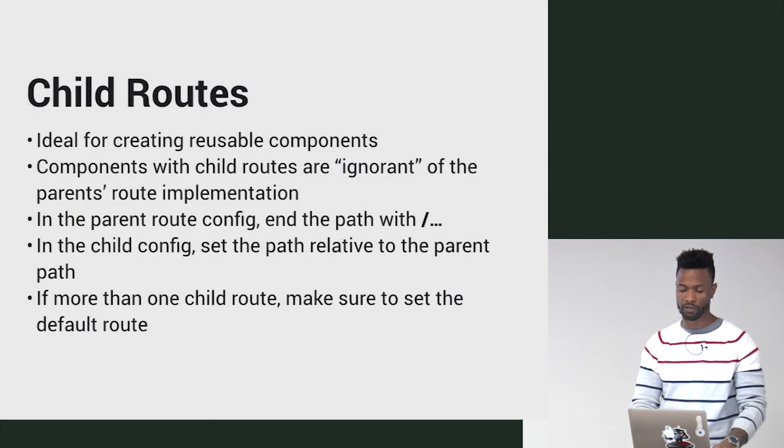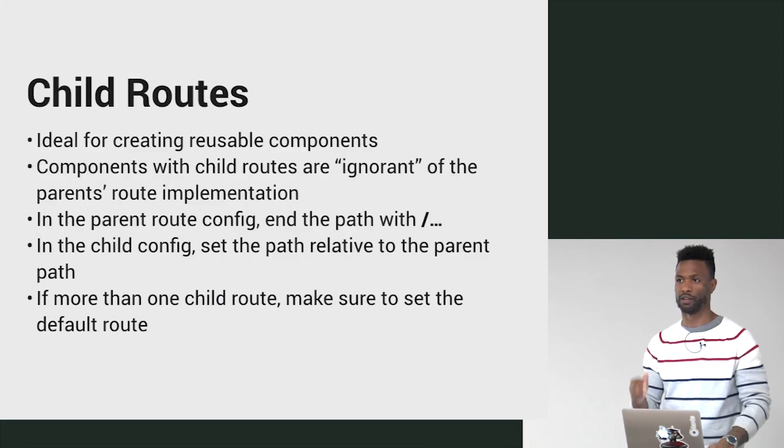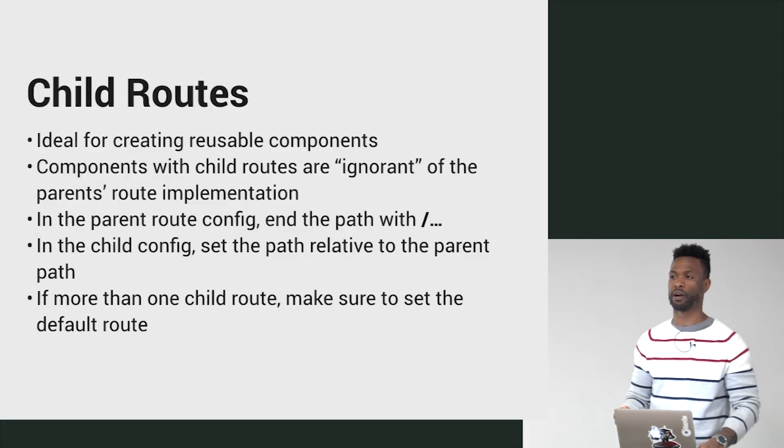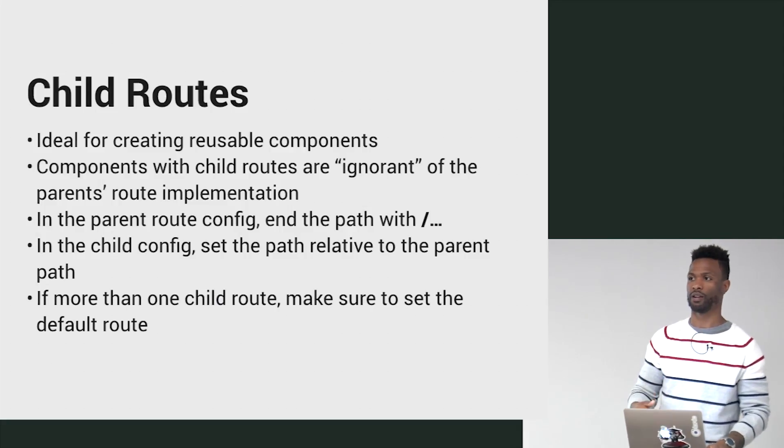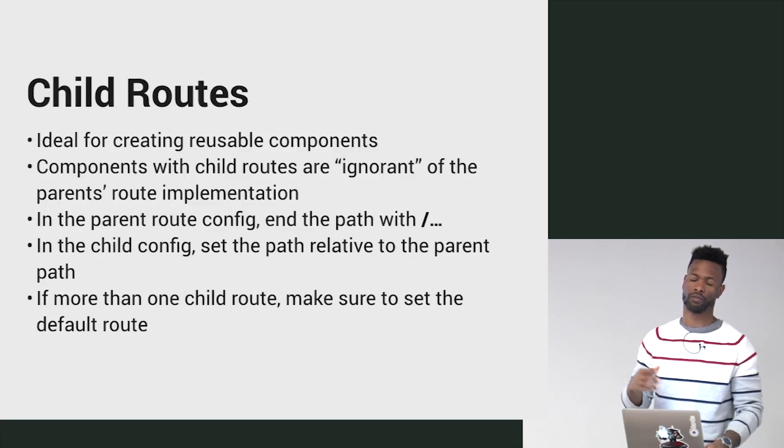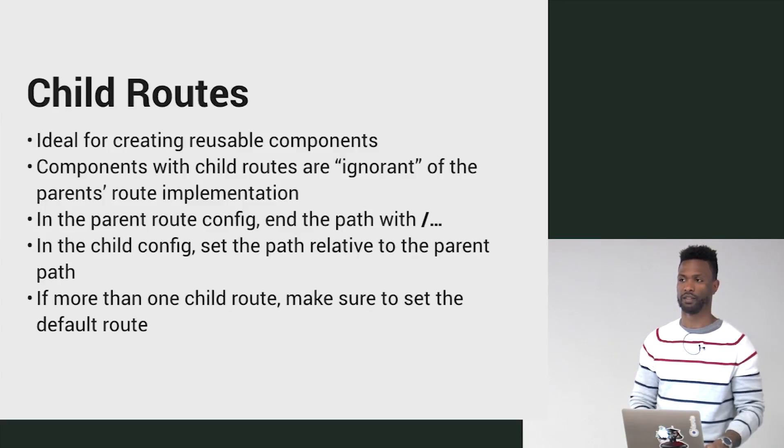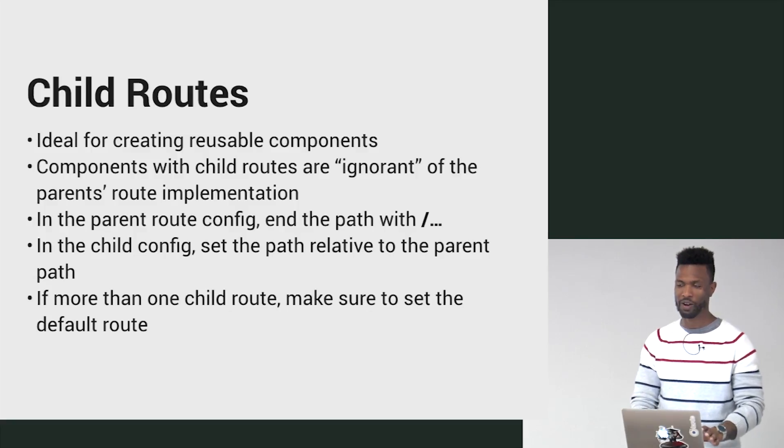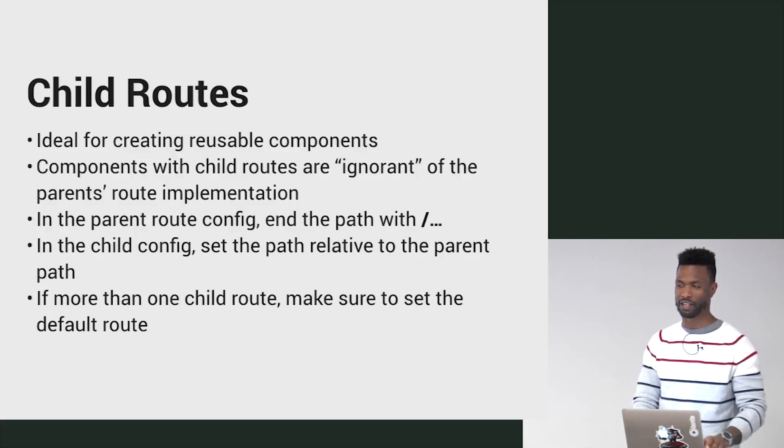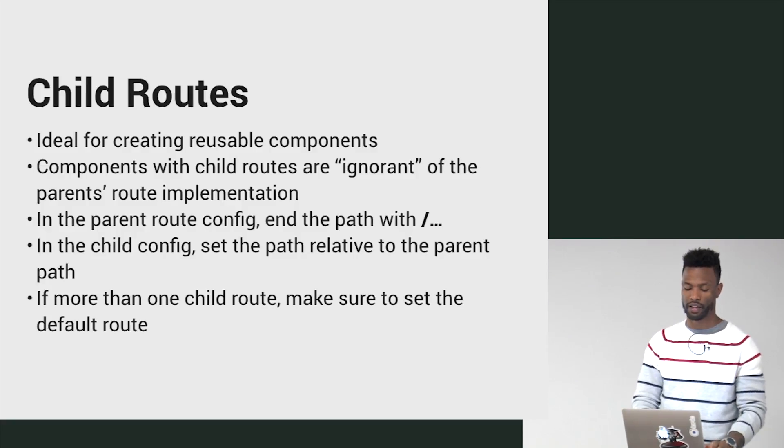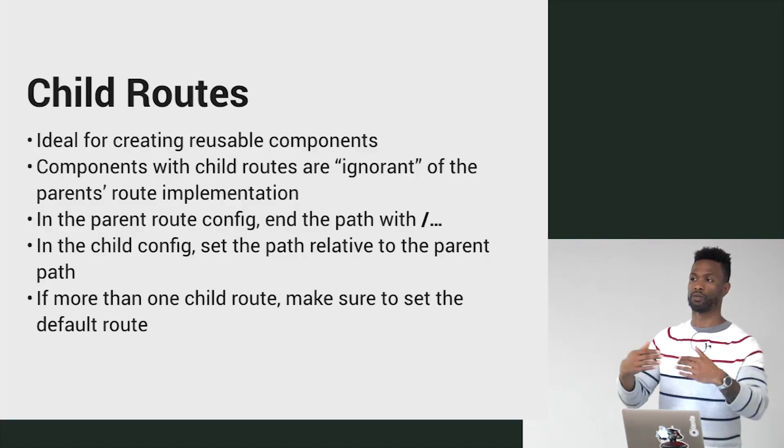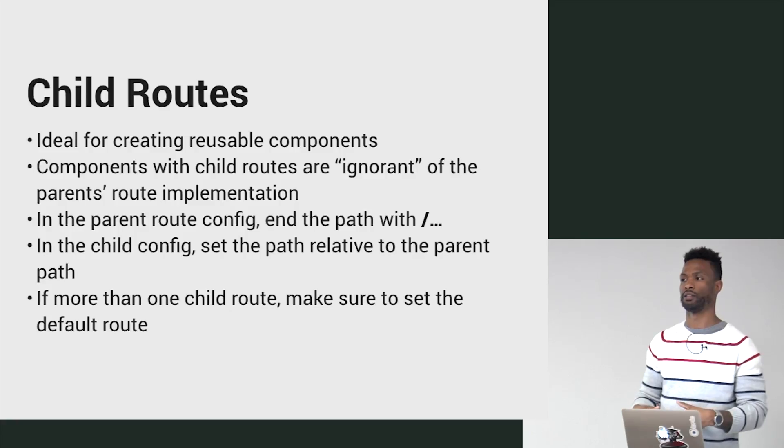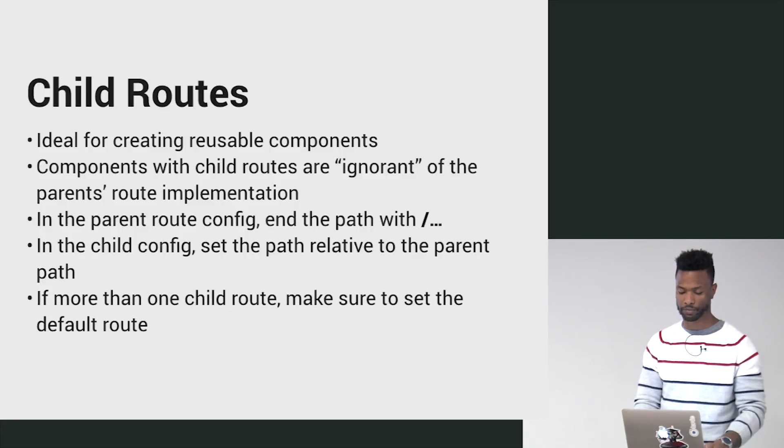You put a forward slash dot dot dot on the path of the parent property whose route will have a child inside of it. I know you look at me like, what? Trust me, we'll go through it. But that's how you set up a child route instance. This is going to allow you to place another router outlet inside the child component.